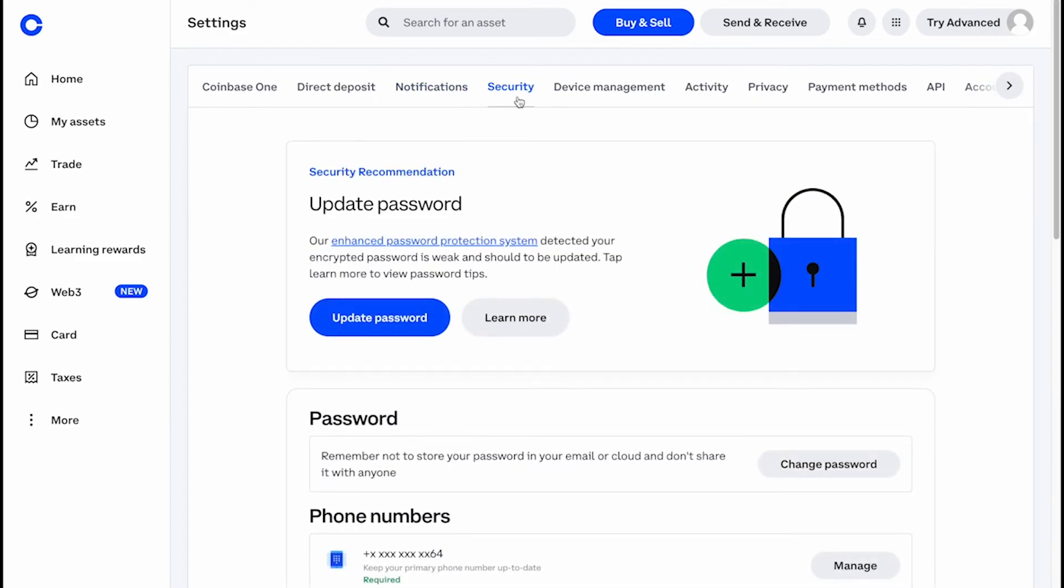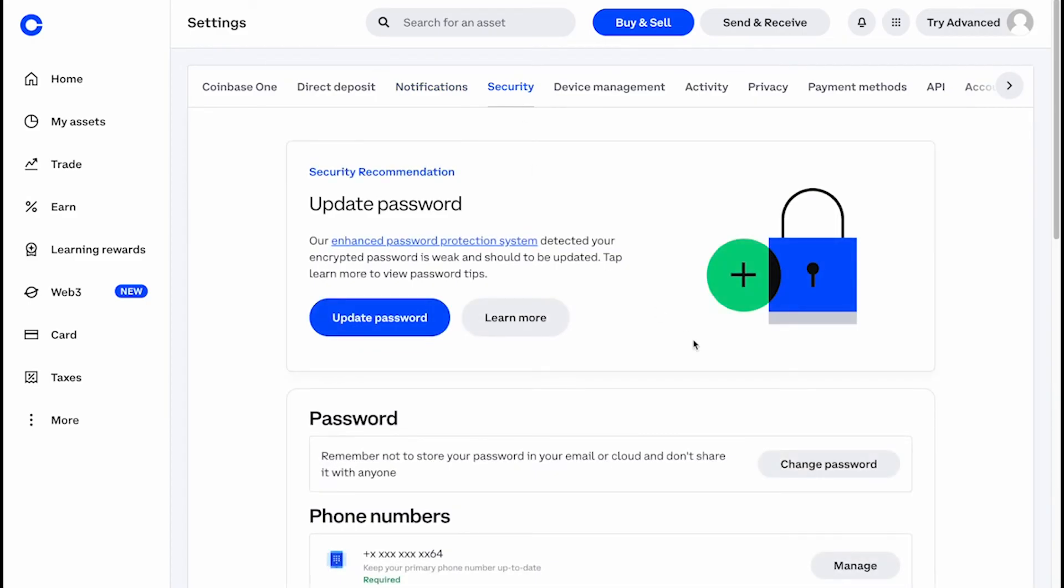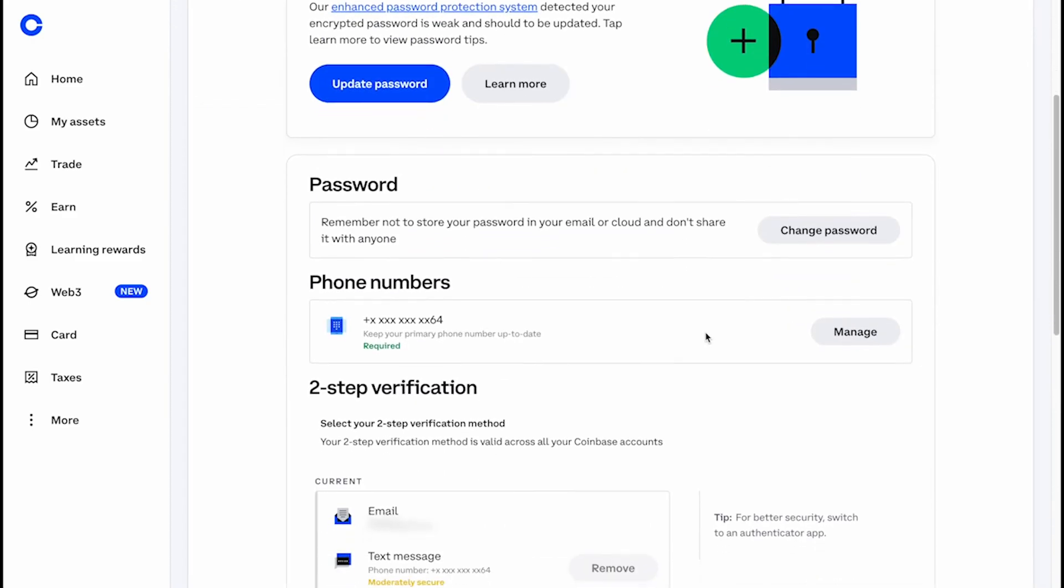While we are here, we also recommend turning on your security prompt setting, so that you'll receive a push notification to your Coinbase app anytime you want to log in from another device.